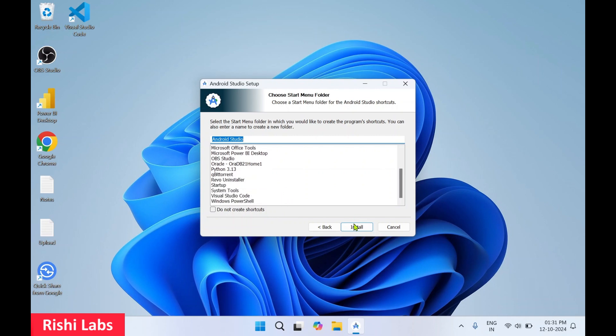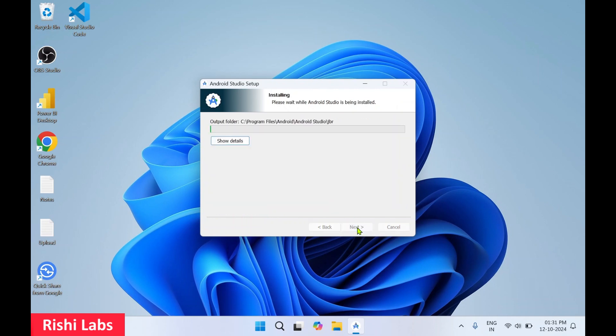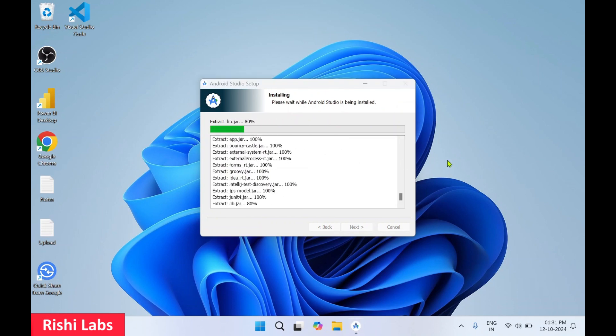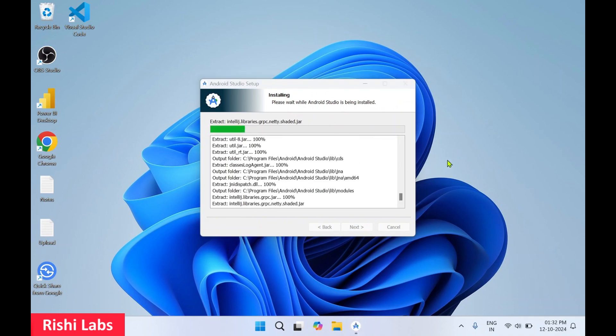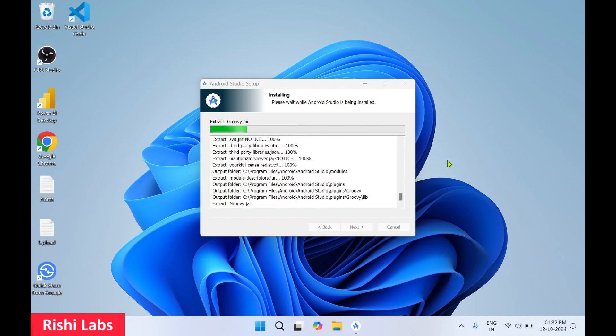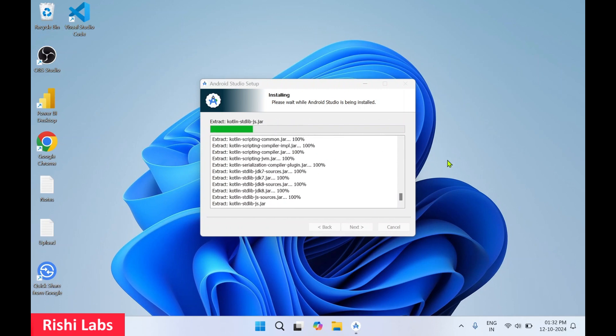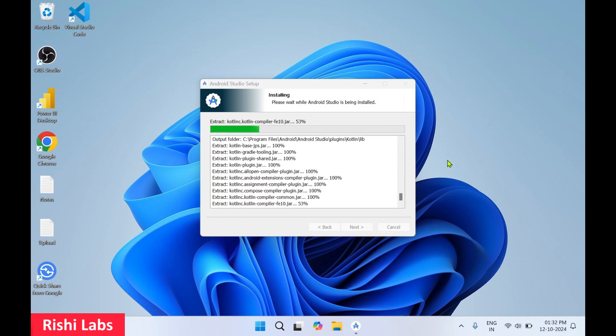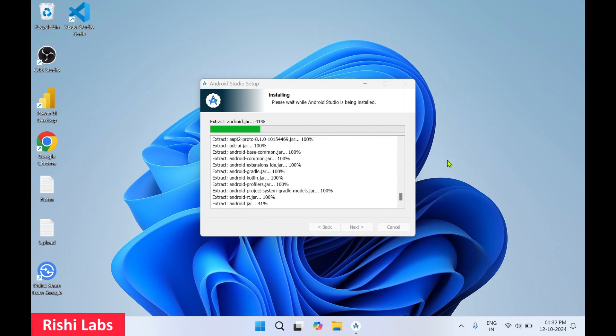Then click on install. So this will take a few minutes to complete installation.